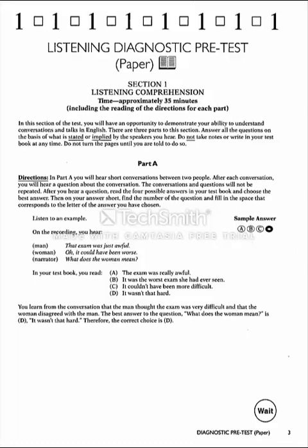Listen to an example. On the recording, you hear: 'That exam was just awful.' 'Oh, it could have been worse.' What does the woman mean? In your test book, you read: A. The exam was just awful. B. It was the worst exam she had ever seen. C. It couldn't have been more difficult. D. It wasn't that hard. You learn from the conversation that the man thought the exam was very difficult and that the woman disagreed with the man. The best answer to the question 'What does the woman mean?' is D. It wasn't that hard. Therefore, the correct choice is D.